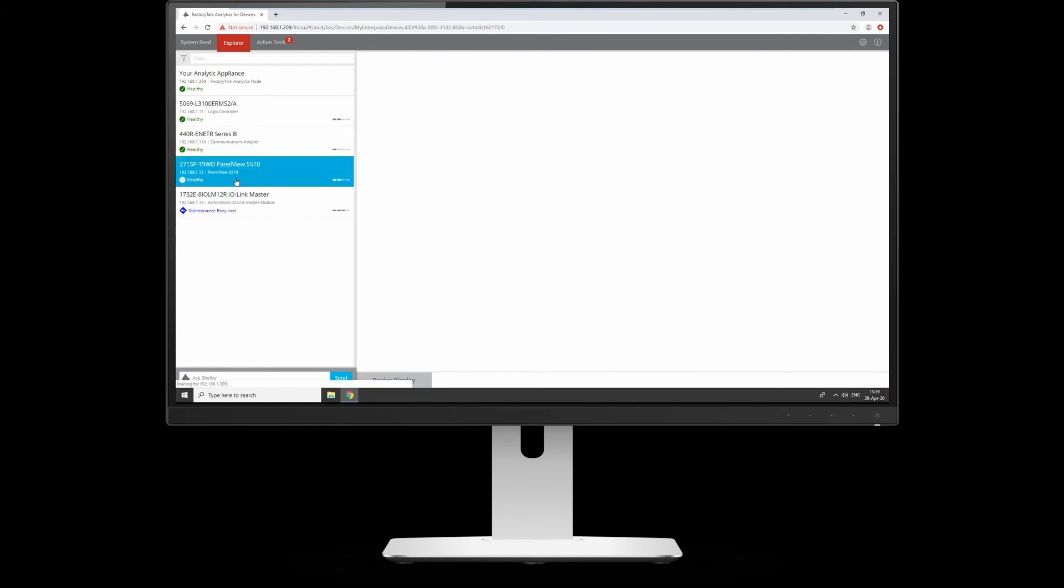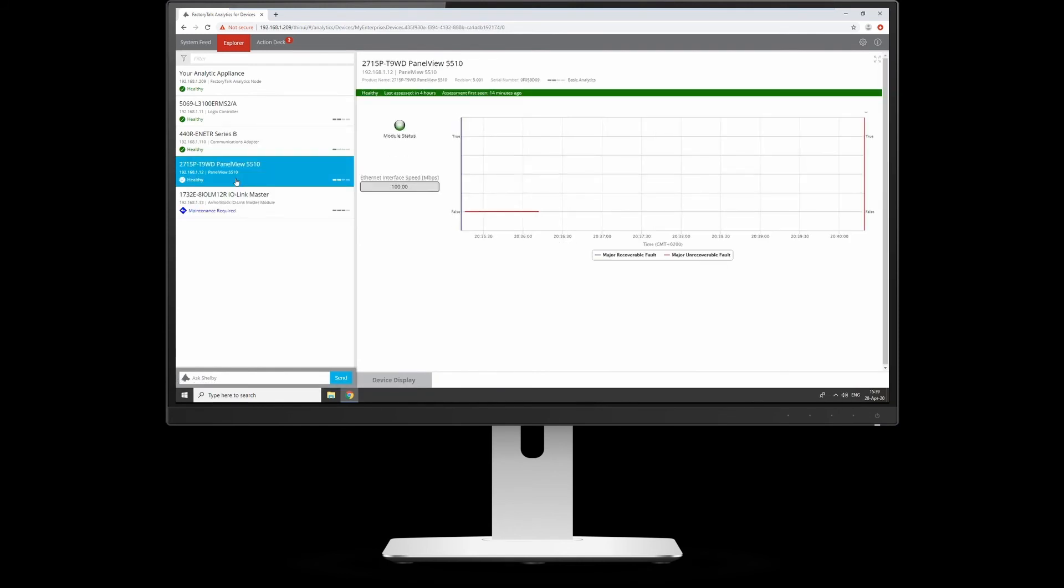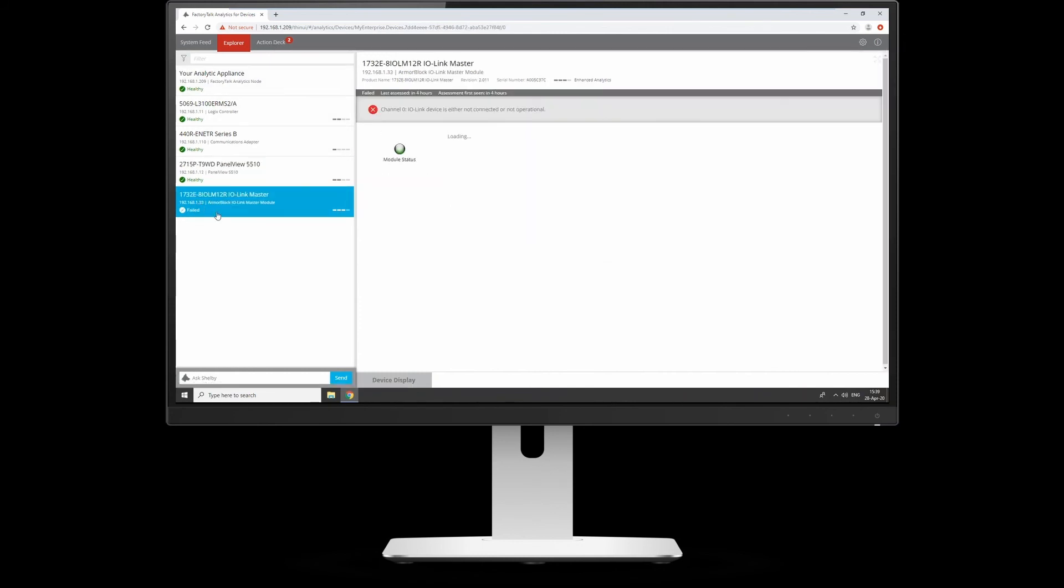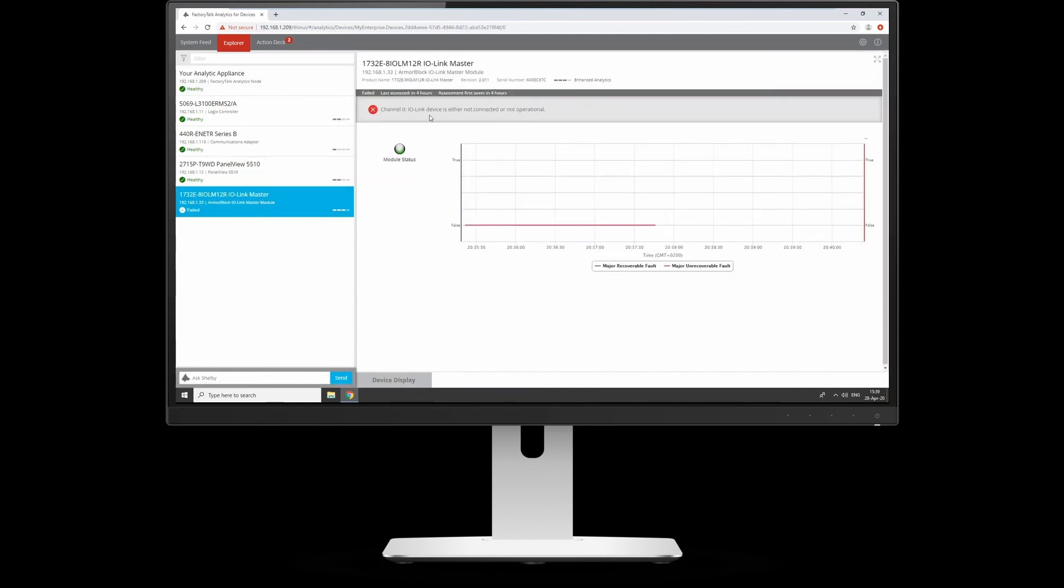It can be used to give you some warning, but don't use it as your primary measure for alarming. There you go—it says failed. Channel zero says the device is not connected or operational.